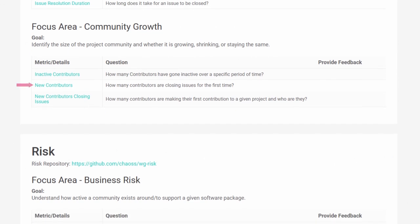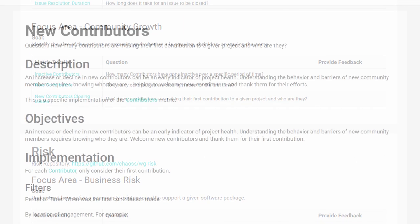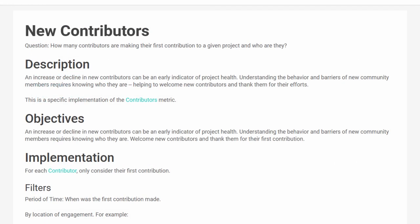New contributors is the next new metric. This metric helps project organizers understand how many people are making their first contribution to the project. It's important to monitor newcomers to keep the project vibrant and active. A lack of new contributors could mean there are problems with the project that might need to be addressed.